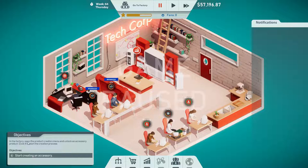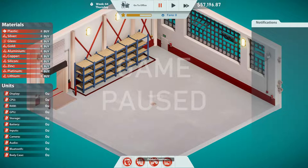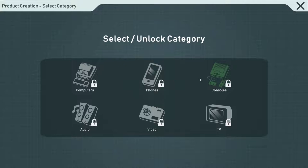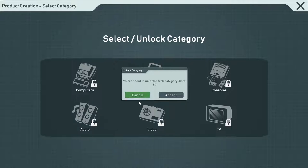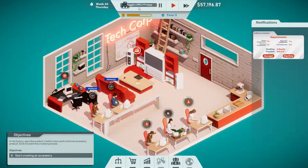In the factory, open the product creation menu. Here's the factory! To make a product you actually work in the factory. Product creation — the only unlocked option is nothing right now. We're going to make an MP3 player. You're about to unlock a tech category. The first thing we unlock is going to be free. Let's go with MP3s. We got MP3s — can I unlock another one? We just need a platform. We'll make MP3s for now.